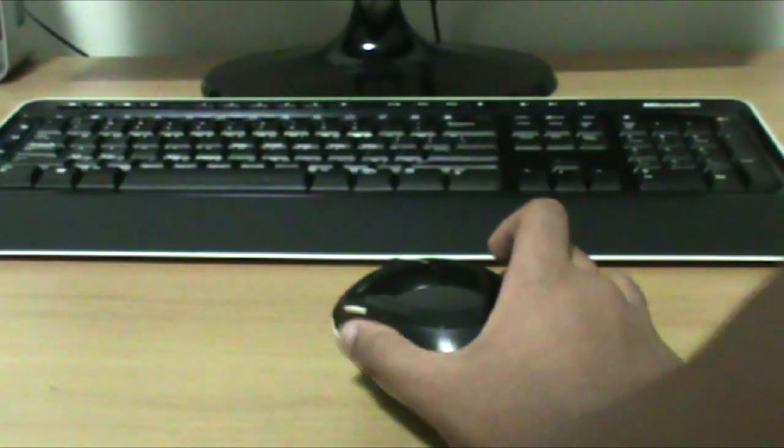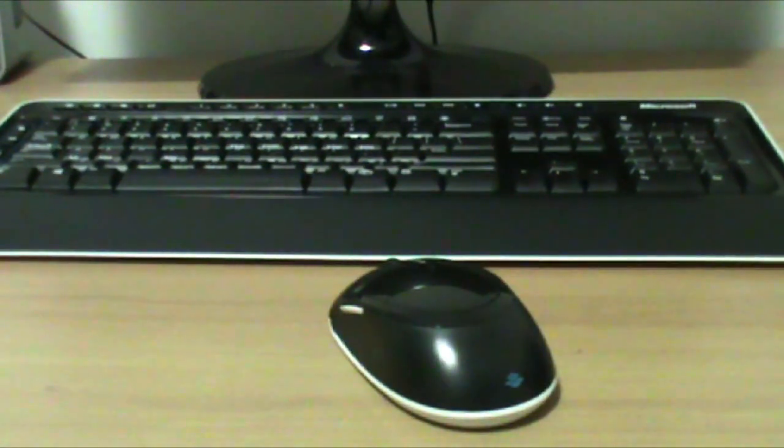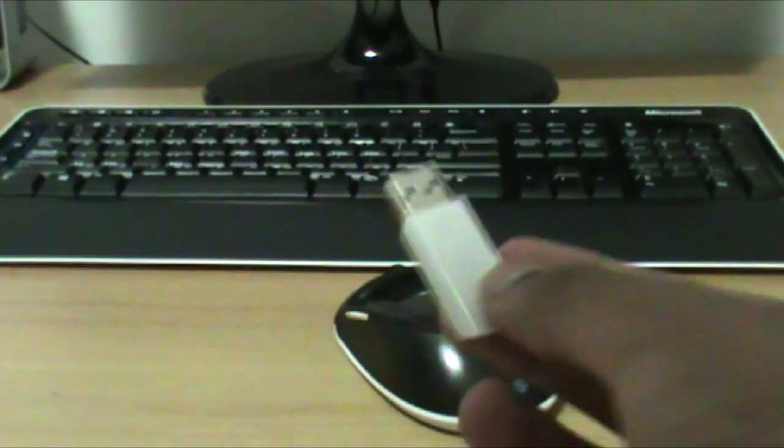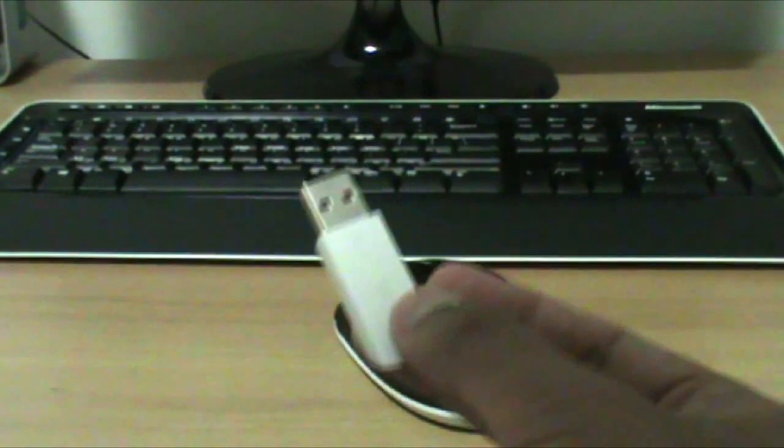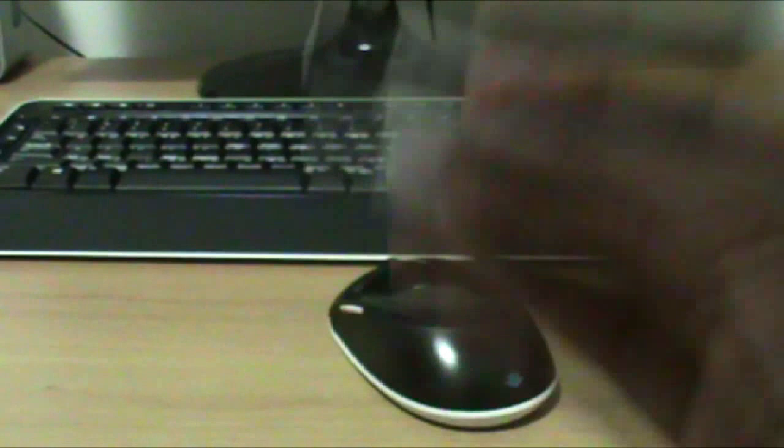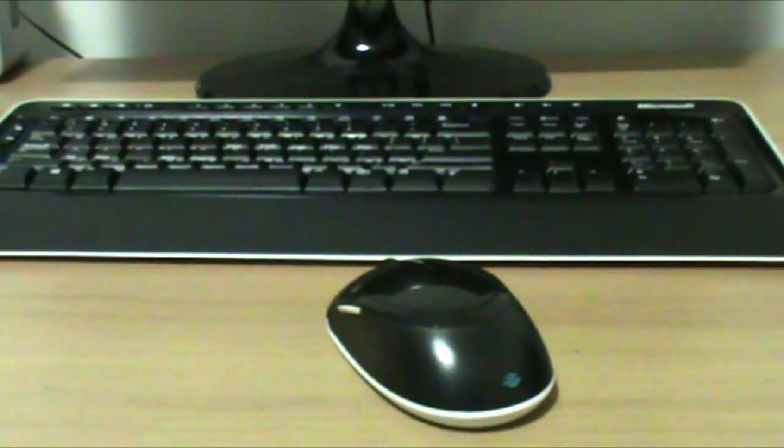Another bad thing is the receiver. If you're using on desktop, I think it doesn't matter much. But when you're using on a laptop, Logitech has the small nano receivers which are much smaller than this and look better as well.